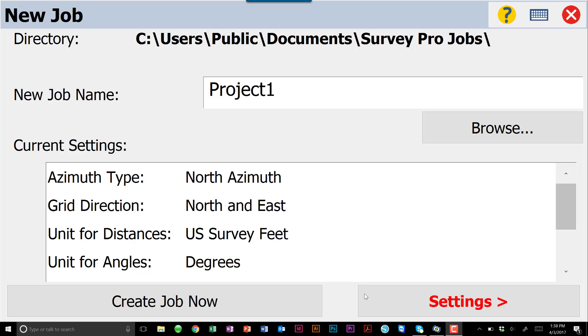All right guys, this is Bucky with Transit and Level Clinic, and today I wanted to run through a brief tutorial on how to bring in a base map, more specifically how to bring in a DXF file, which would contain line work, and allow us to use that line work for laying out or surveying.